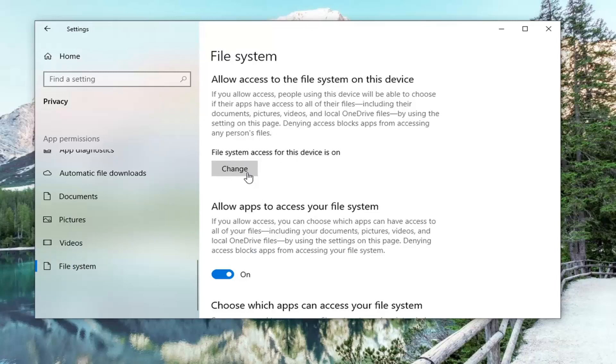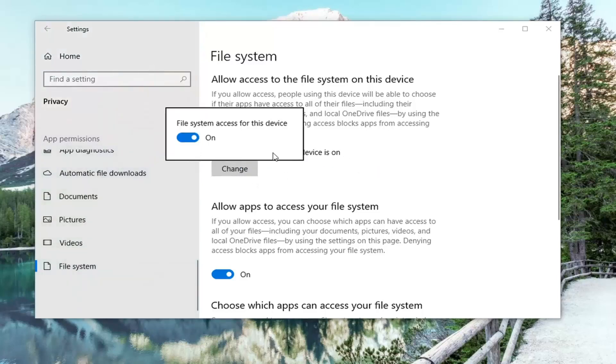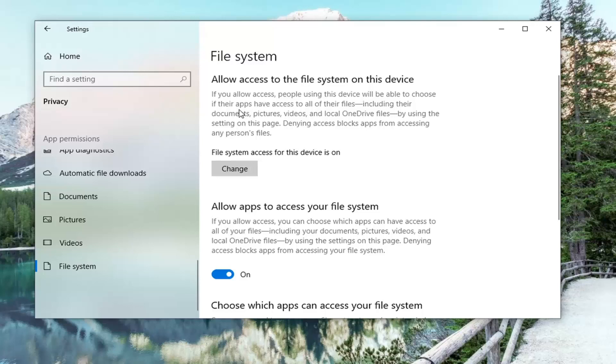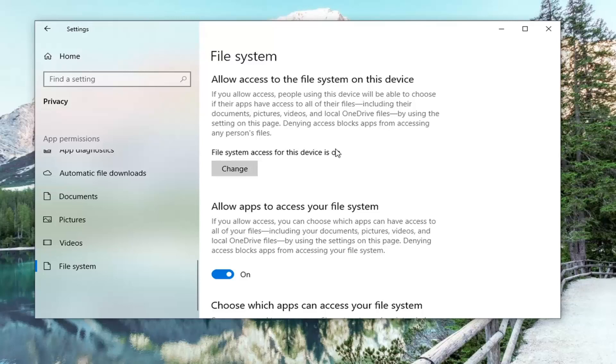If it says off, you'd want to select the Change button and then set it to on. You can read the description here: 'File system: Allow access to the file system on this device. If you allow access, people using this device will be able to choose that their apps have access to all of their files, including their documents, pictures, videos, and local OneDrive files by using the settings on this page. Denying access blocks apps from accessing any person's files.' Now once you've done that...